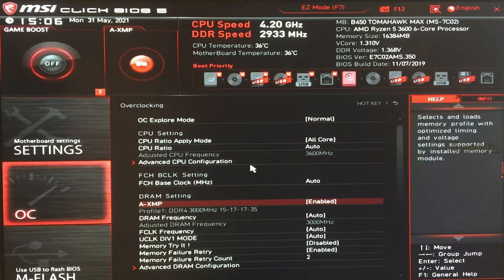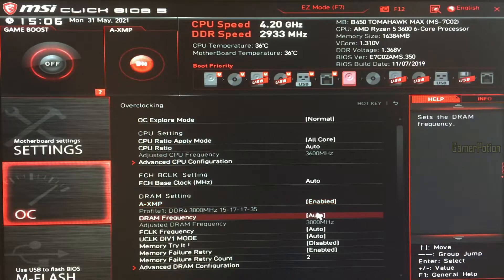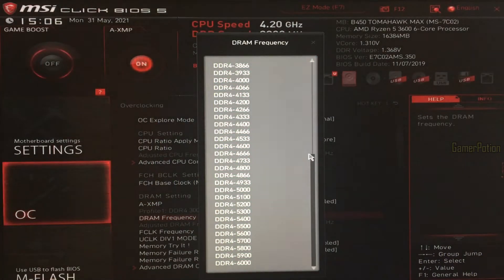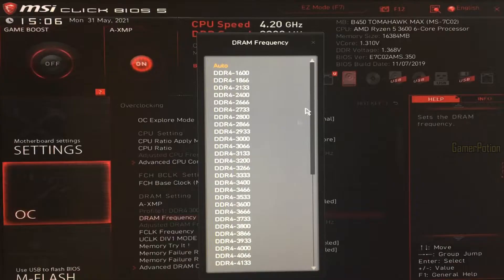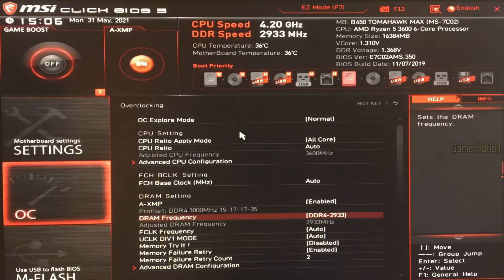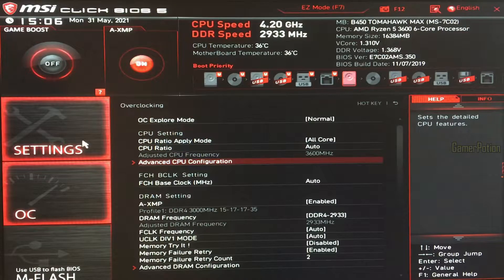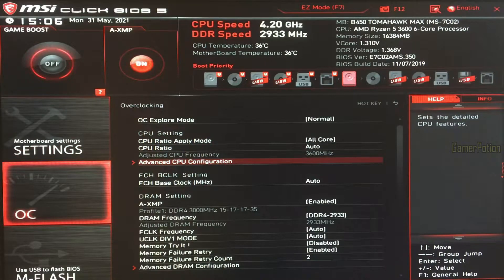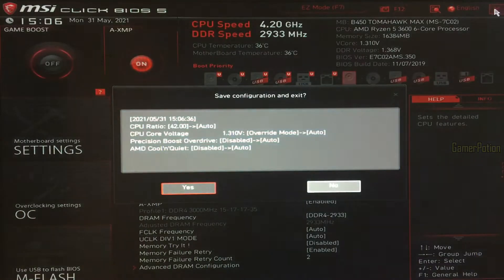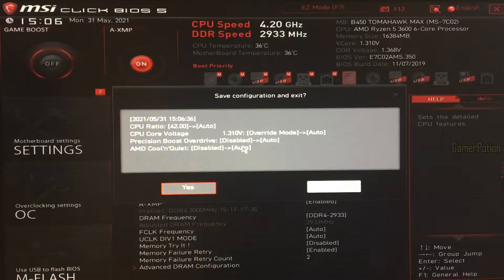I'm also going to set the frequency back to 2933. As you can see, this is now on stock speed. Everything has been set to auto, and I'm going to restart the computer now.